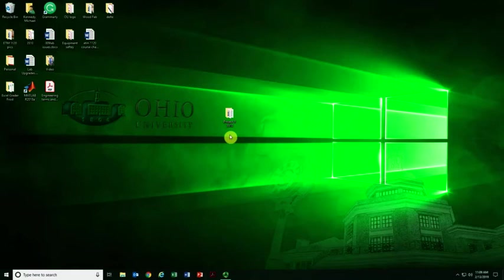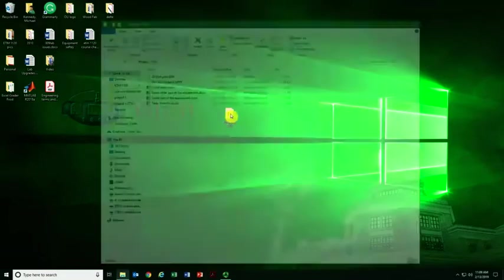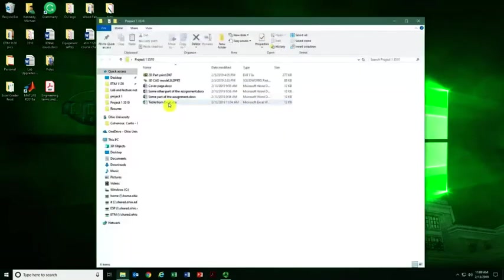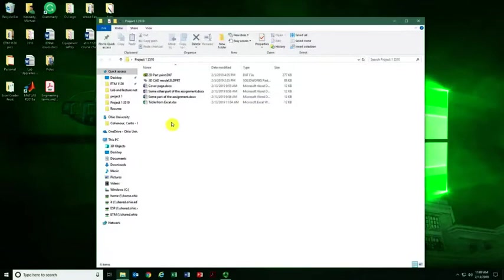To combine all the individual parts of your assignment into a single PDF file, it helps to first have everything in one folder. You also need to do this on one of the computers in the Stocker Labs.